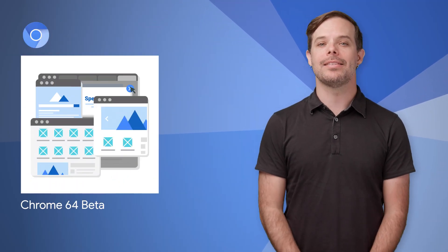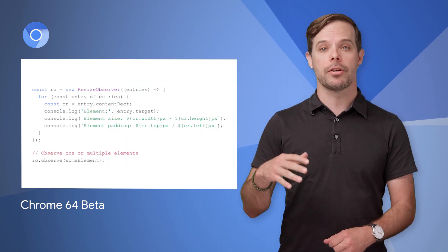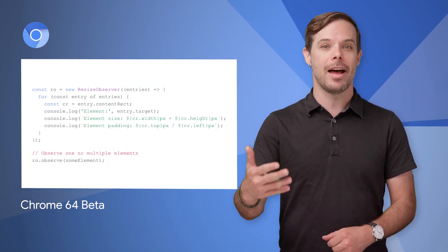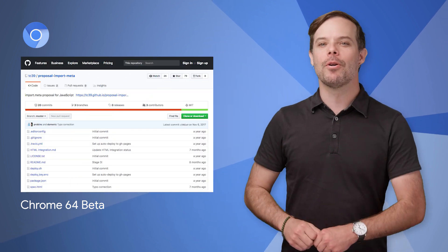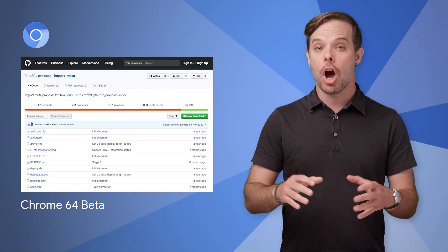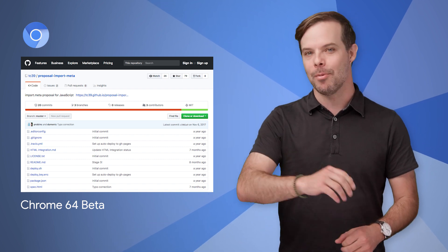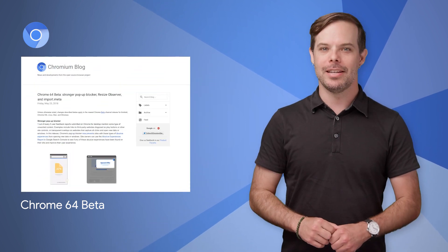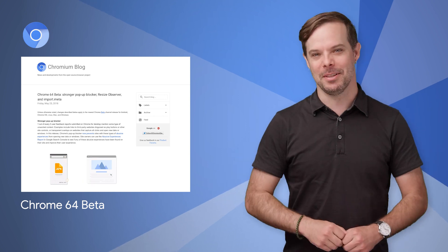Chrome 64 beta has a stronger pop-up blocker, supports resize observer to give web applications finer control to observe changes to sizes of elements on a page, supports import.meta to make it easier to access host-specific metadata about the current module, and more. All the details are on the post, linked in the description below.